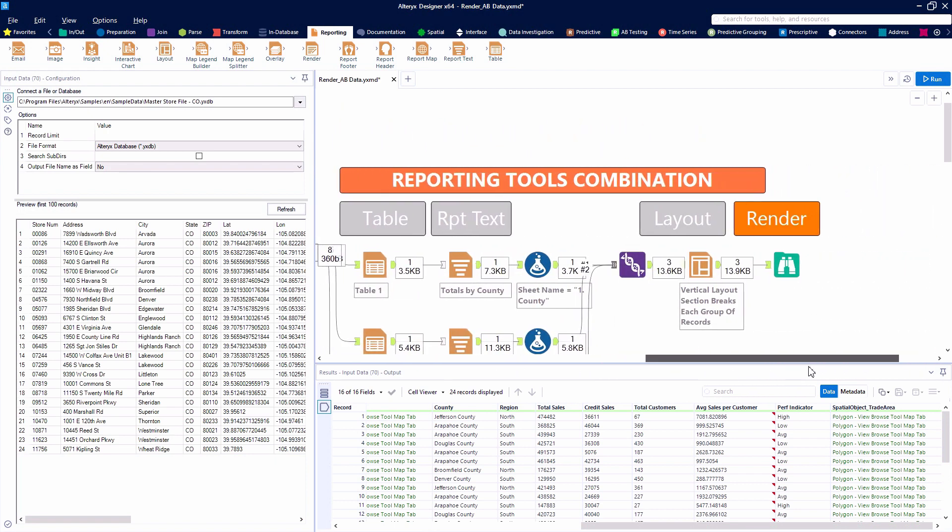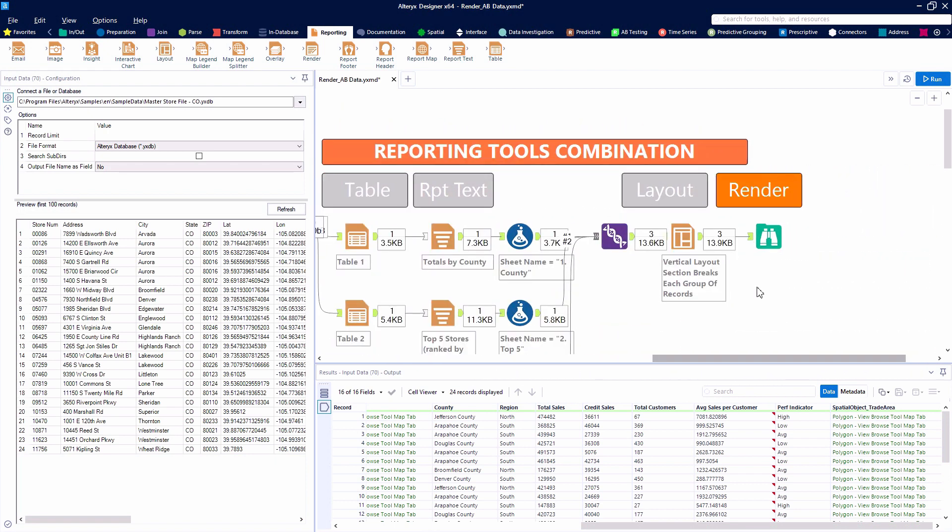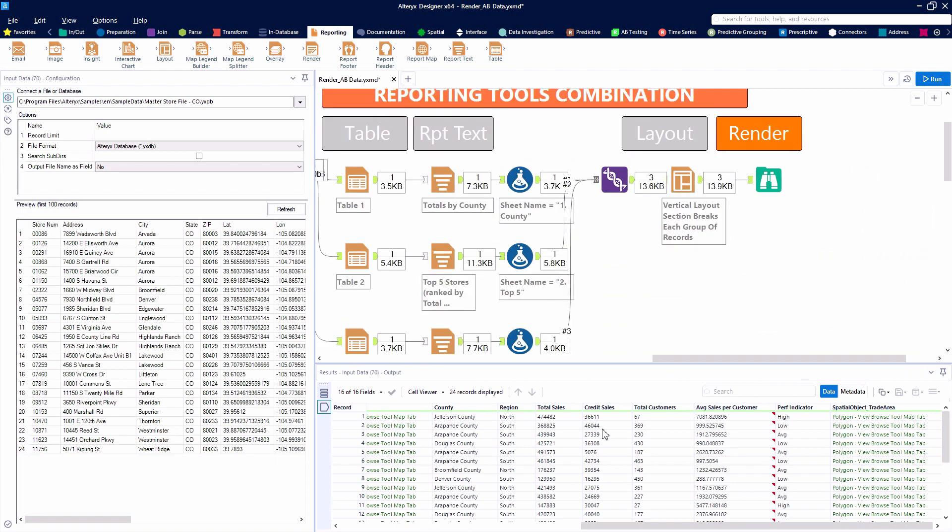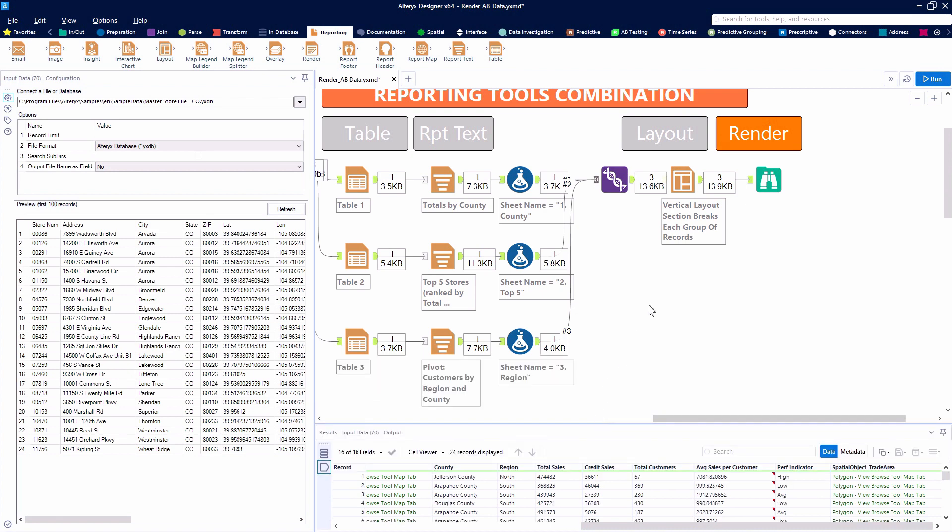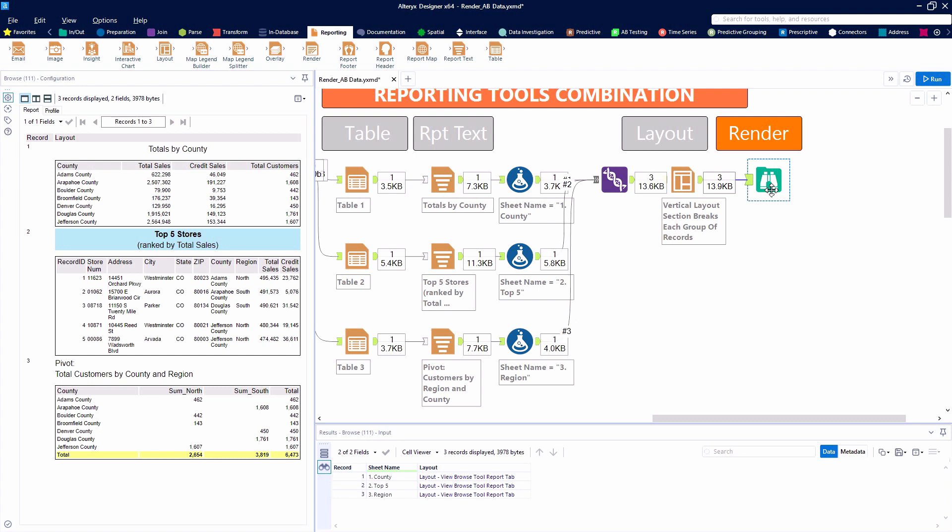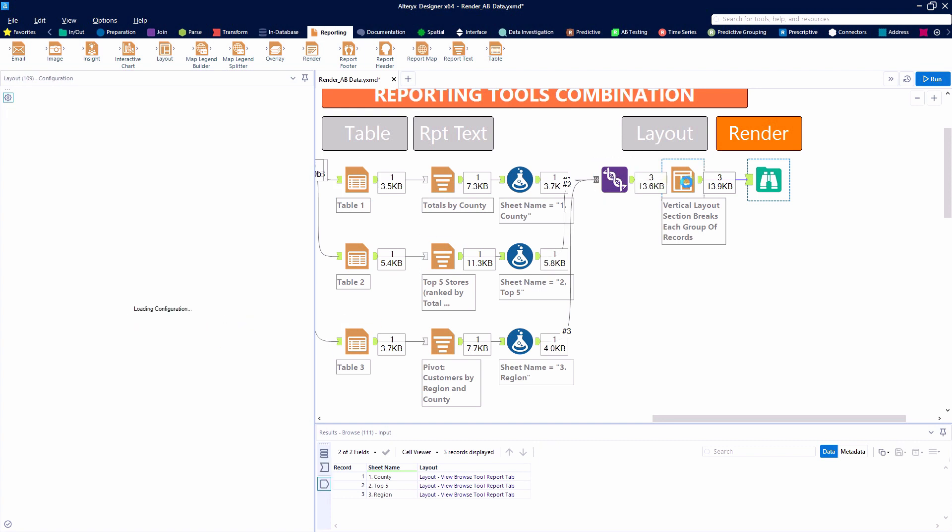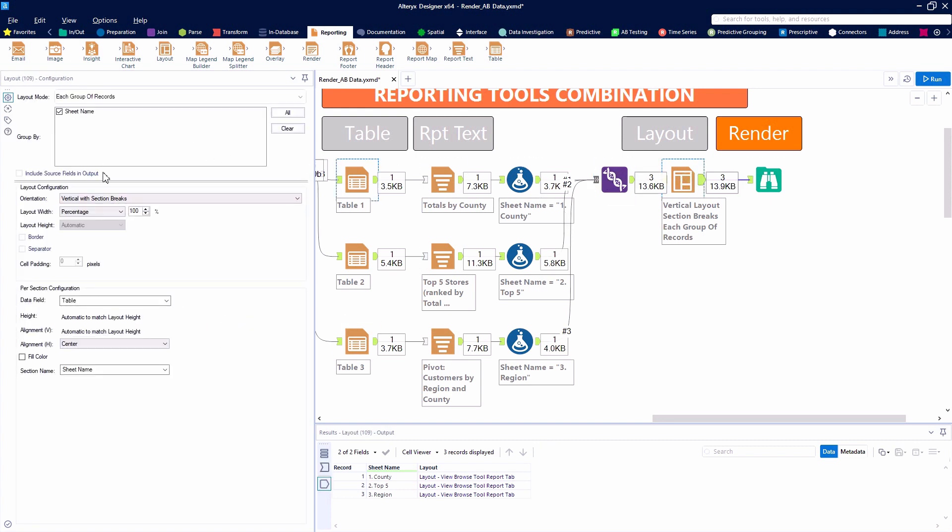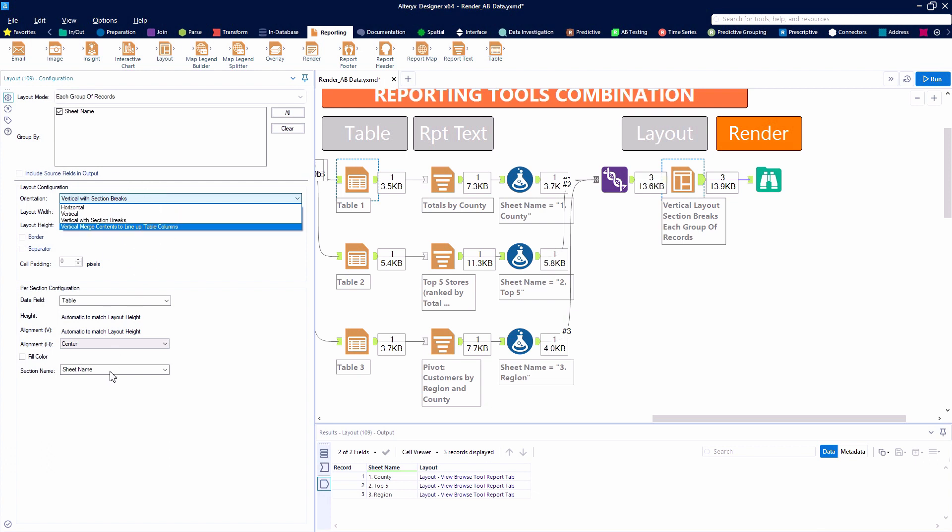In a previous video, we created three sample tables and used the layout tool to position those tables vertically with section breaks, which allow us to publish each of these three tables onto separate sheets in Excel or pages of a Word document or slides of a PowerPoint. That's available through the orientation of the layout tool.